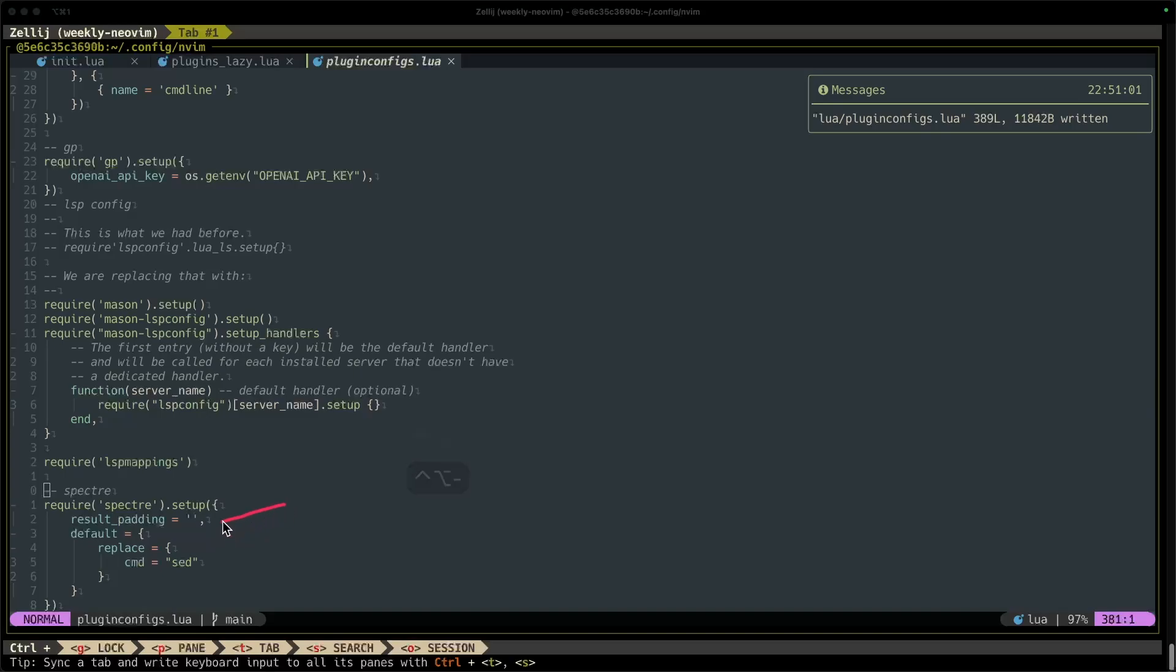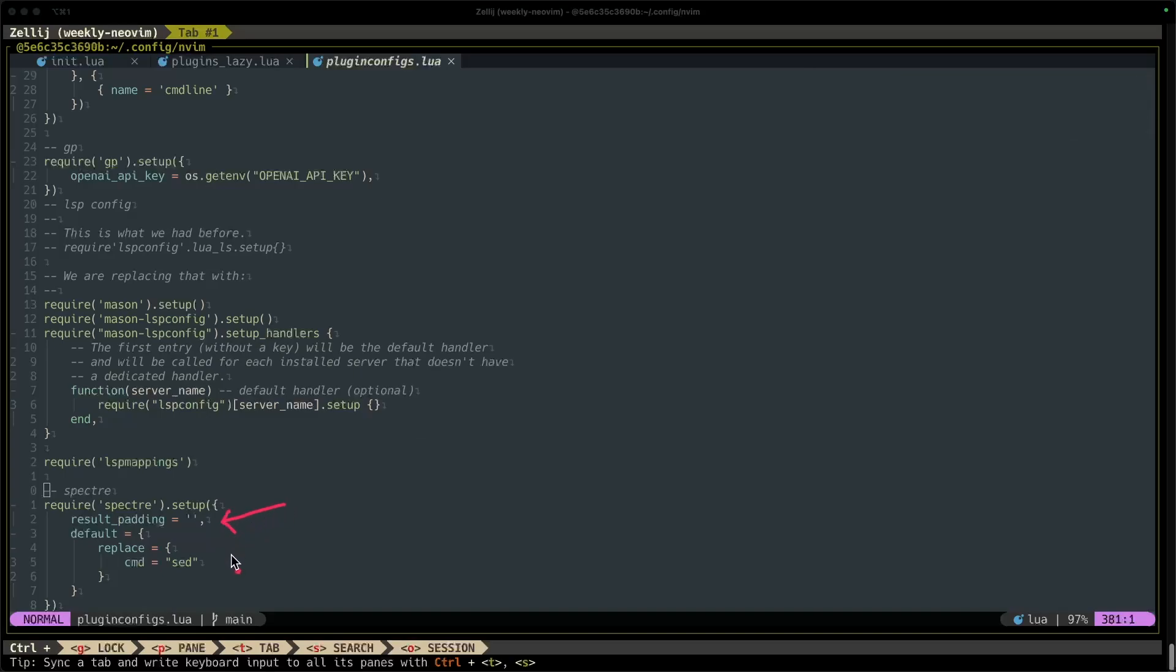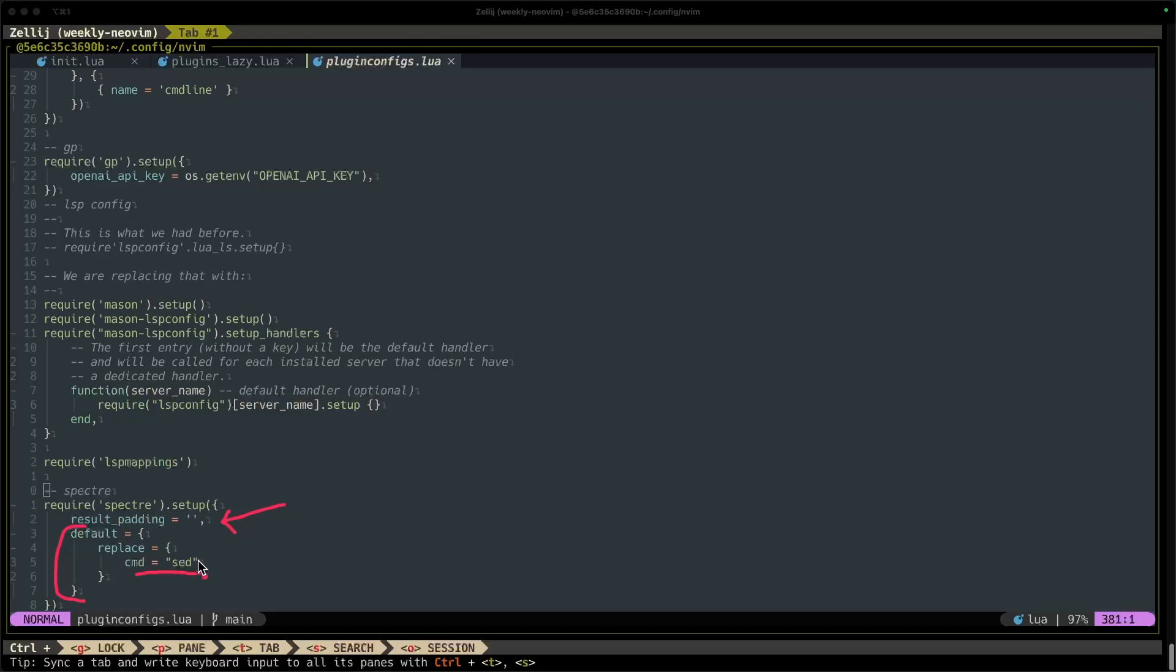Result padding is the character that's gonna show up in your search results before your search results. So that's kind of like the padding characters and we'll see that later on in the video. This default replace command block here will tell Spectre to use the sed command for any replacements, and I believe this is the default configuration as well. So if you wanted to just use sed you can leave this block out, but Spectre does provide several configurations or several options as to what commands or what program you want to use for the replacement. I like to use sed because it supports grouping, it supports regex, so that's why I like to use sed there.